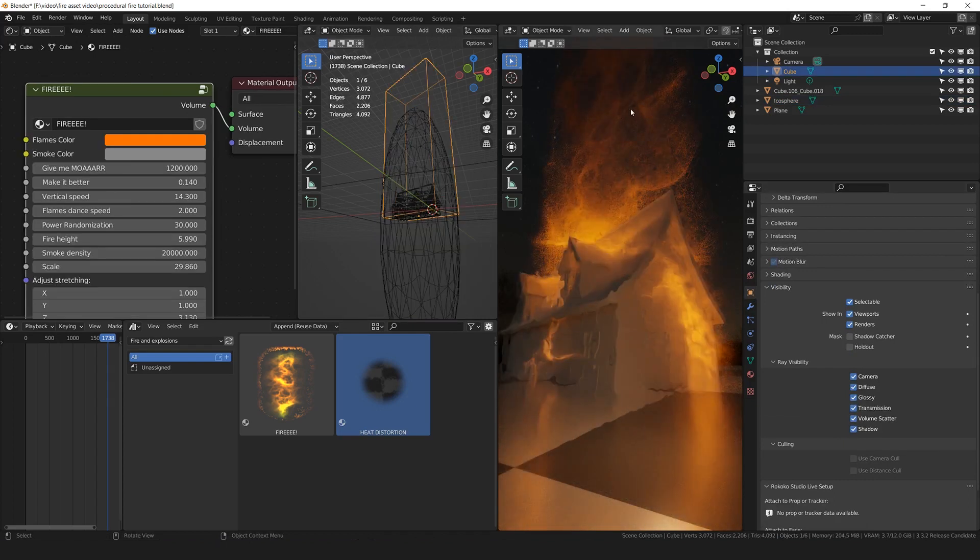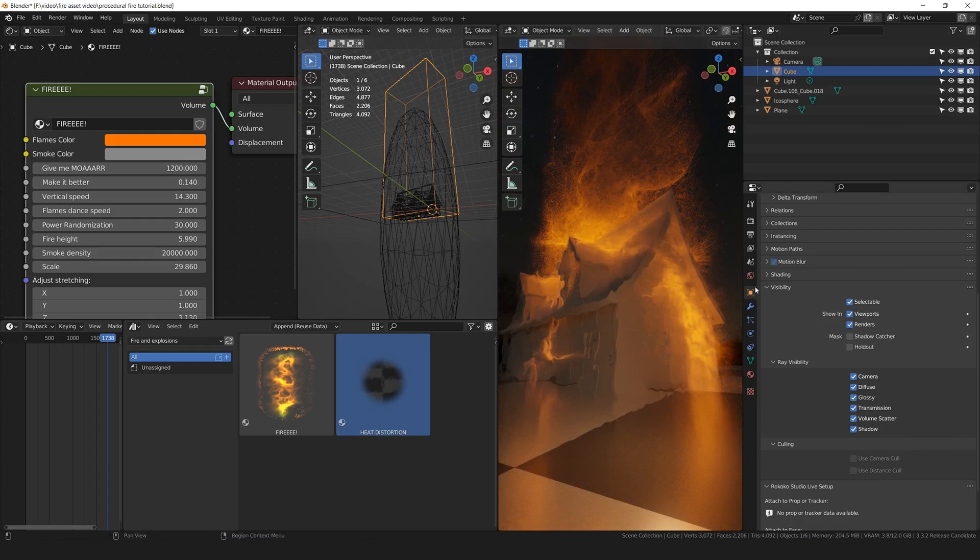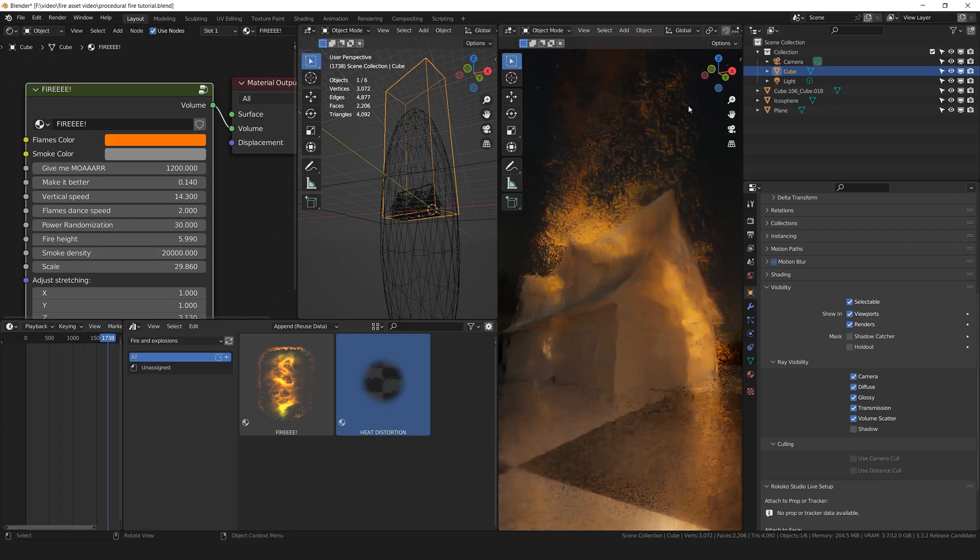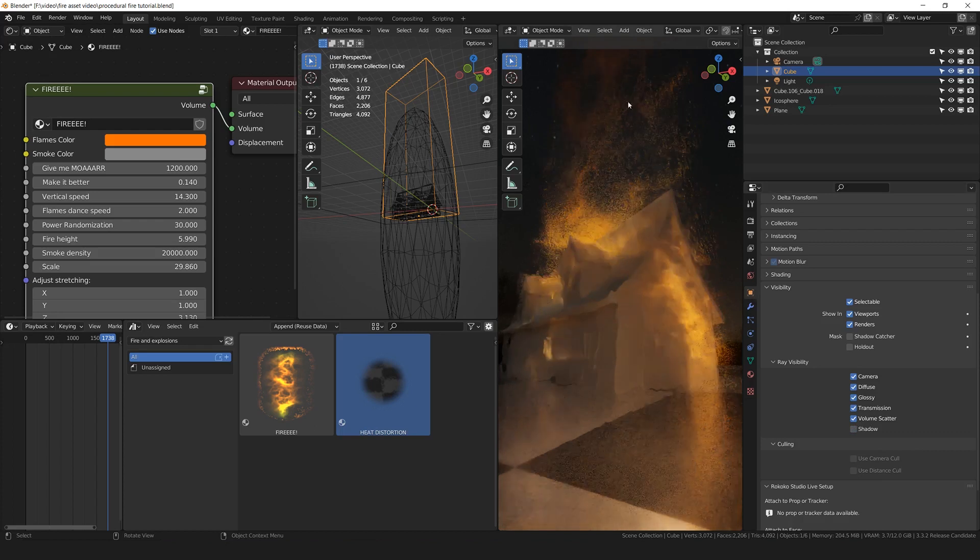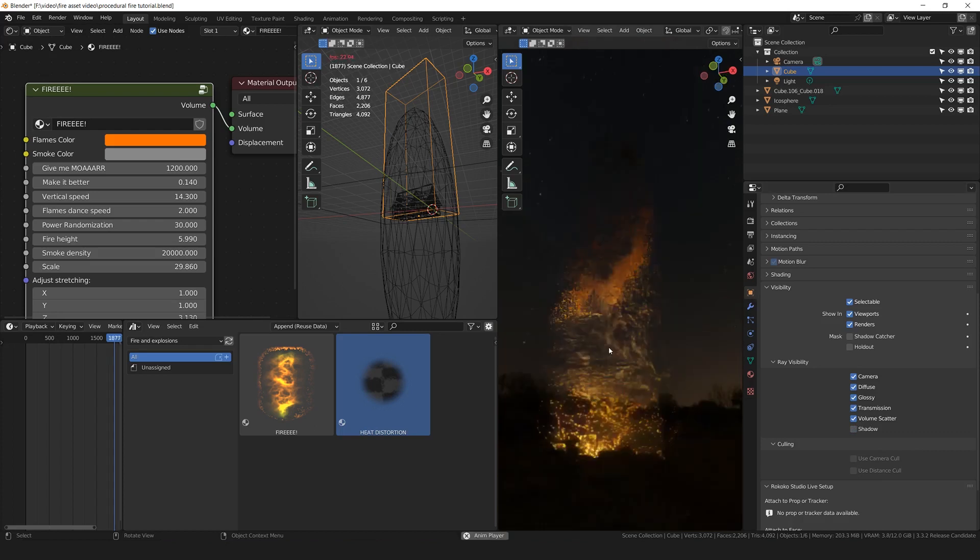Sometimes the borders of the cube, sometimes for example here you can see this corner. So in the object properties of the cube, I'm going to turn off the shadow as well. And this problem is finally fixed.